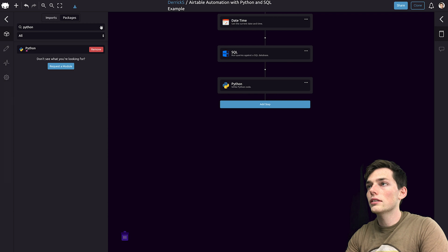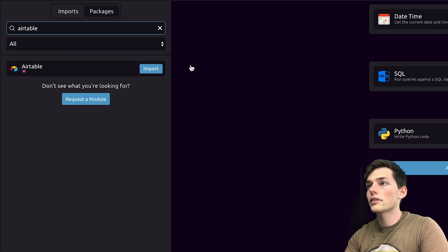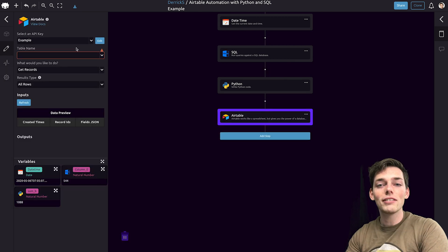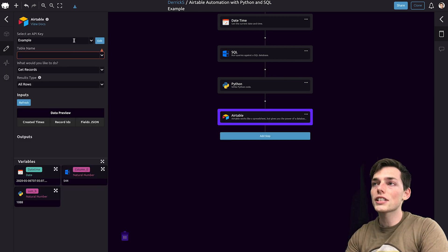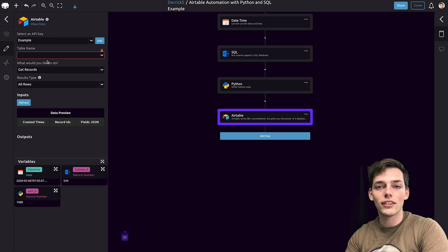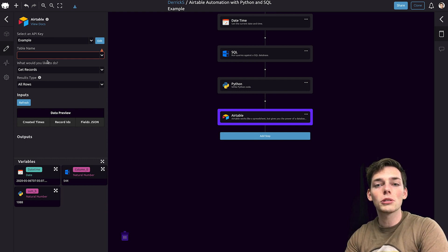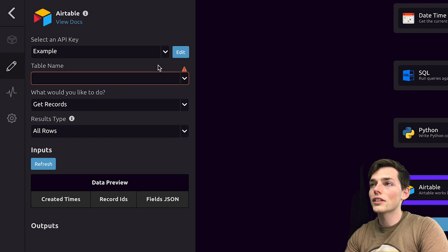Clicking on done editing and dragging this up, let's pull in Airtable. This one we'll have to import and we can drag it below Python. If you haven't used Airtable before with WazeScript, there's a little bit of setup that you have to do to connect your account. If you need help, I have a video linked in the description below to help you out.